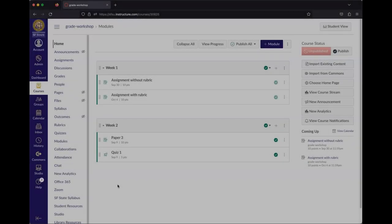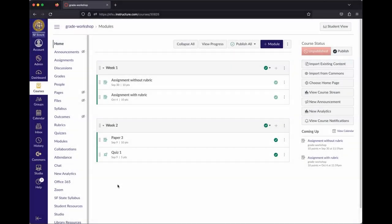The first thing to cover is context-setting for how Canvas handles grades philosophically. A lot of core Canvas philosophy is that students should have access to all of their information basically all the time. So there are many decisions Canvas made regarding how things are posted and how grades work that default to certain behaviors because of that philosophy.